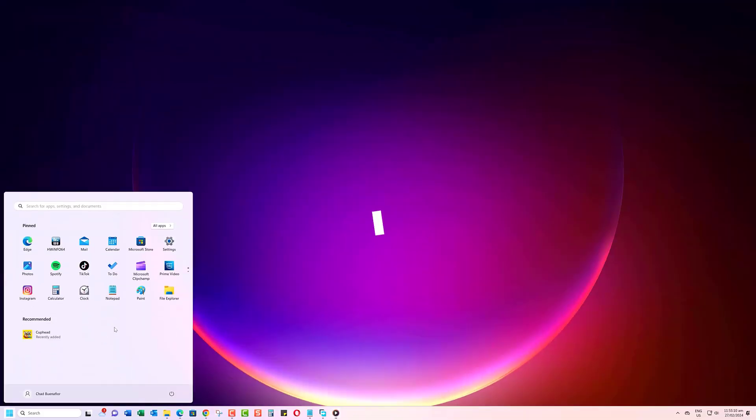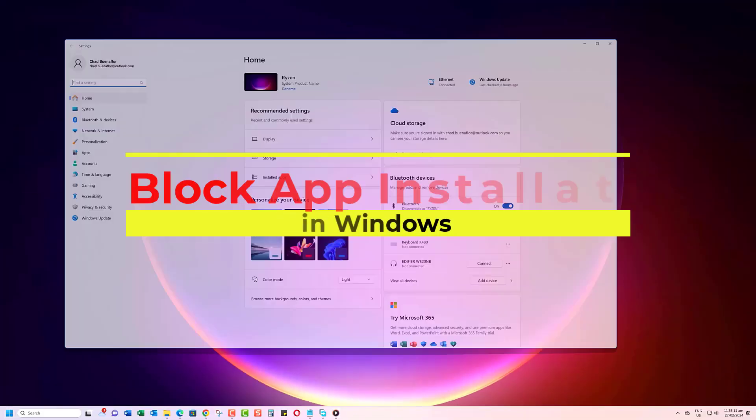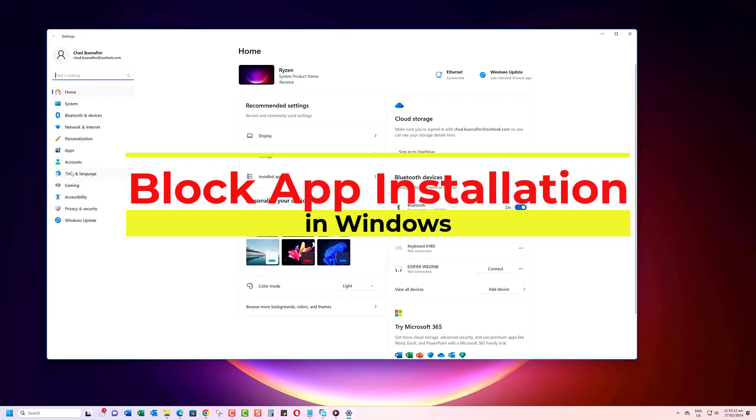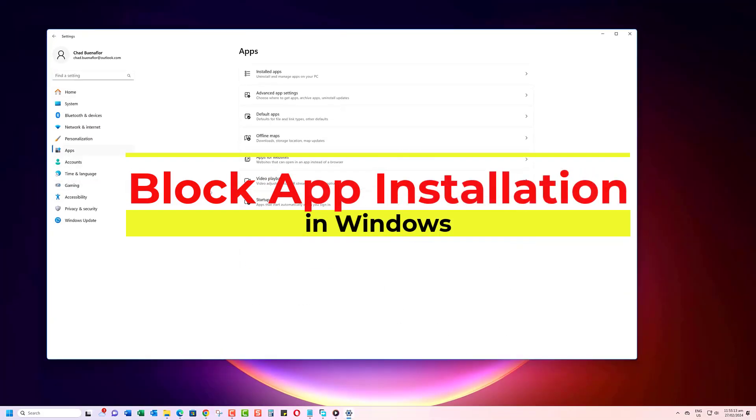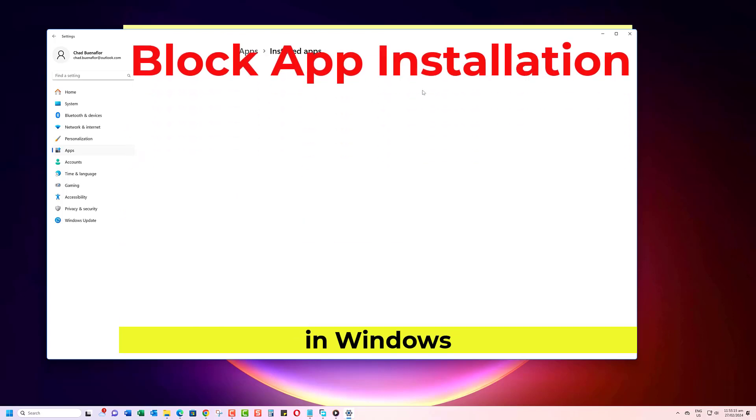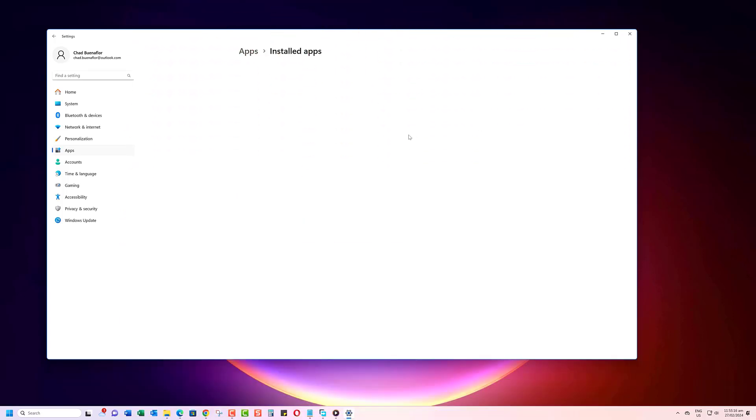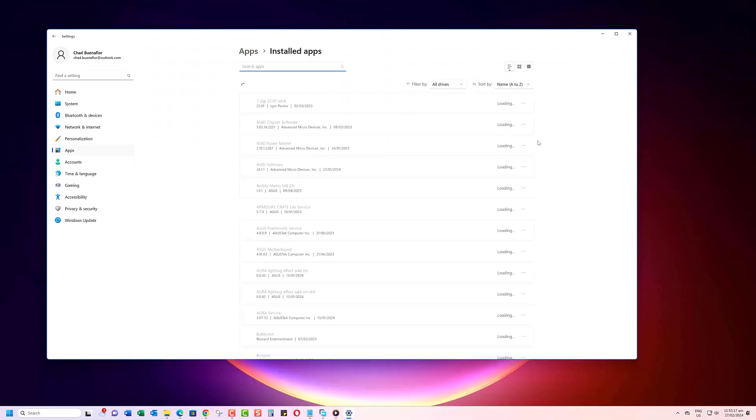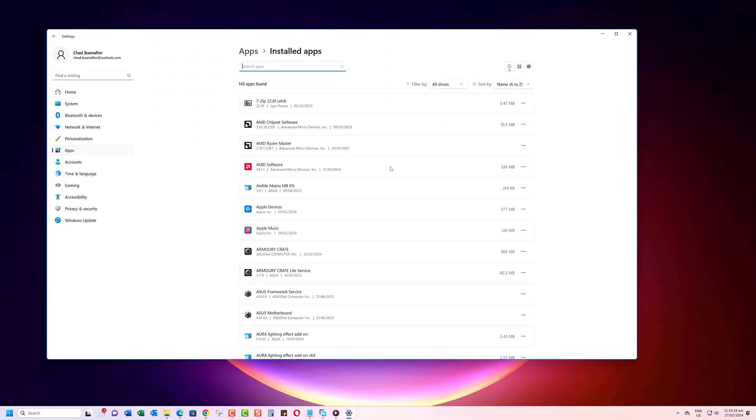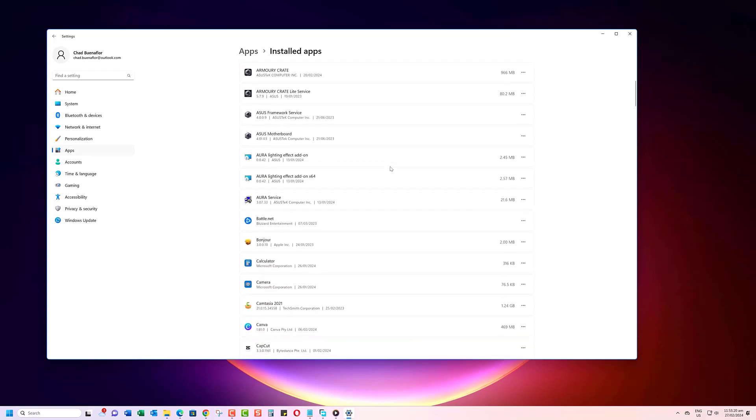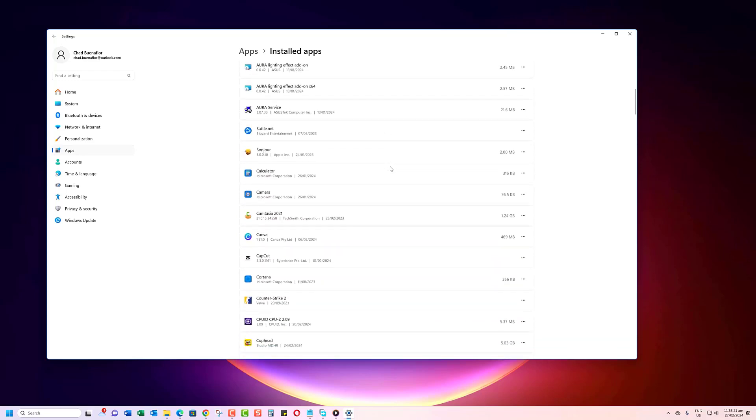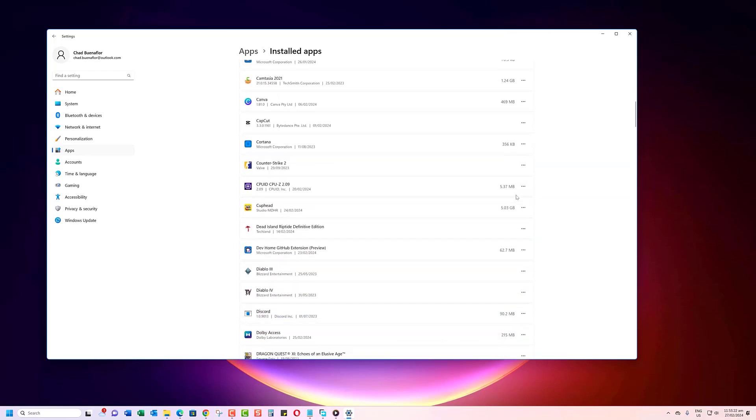Are you looking to control who can install programs on your Windows 11 PC? Today, we'll explore how to block users from installing programs in Windows 11, giving you more control over your system's security and stability.